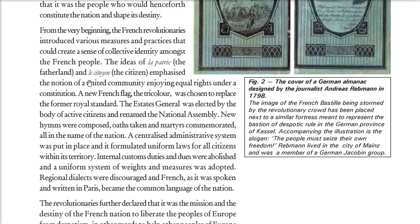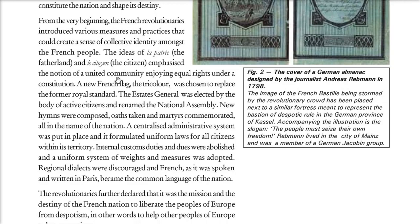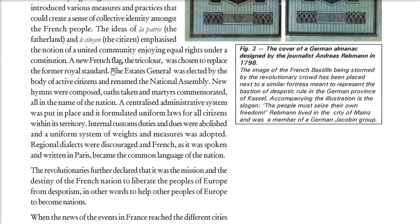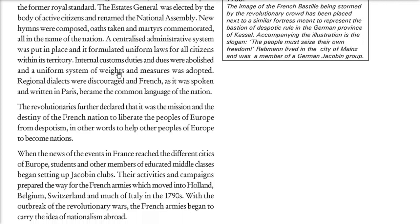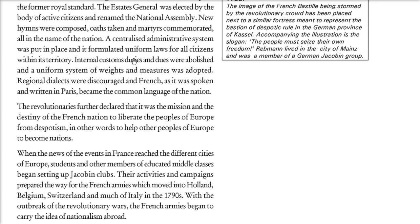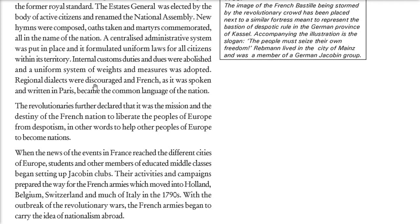For example, the ideas of La Patrie (the fatherland) and Les Citoyens (the citizen) — all together, united community with equal rights. A national French flag, the tricolor, was chosen. The Estates General was changed to the National Assembly. New hymns were composed, oaths were taken, martyrs were commemorated — all in the name of the nation, that is nationalism.